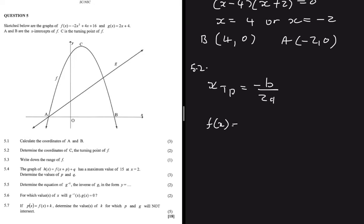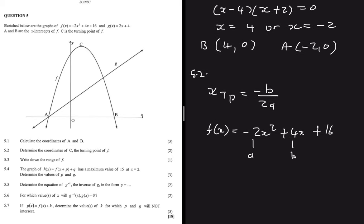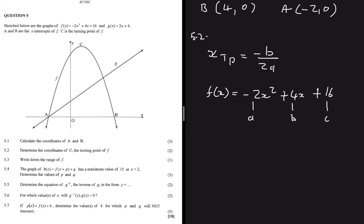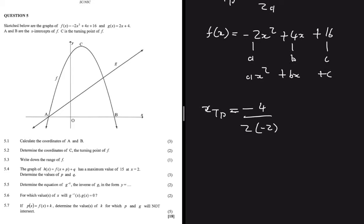In f(x) = -2x² + 4x + 16, we have a = -2, b = 4, and c = 16, matching the general form ax² + bx + c. So x_tp = -b / (2a) = -4 / (2 × -2) = -4 / -4 = 1.